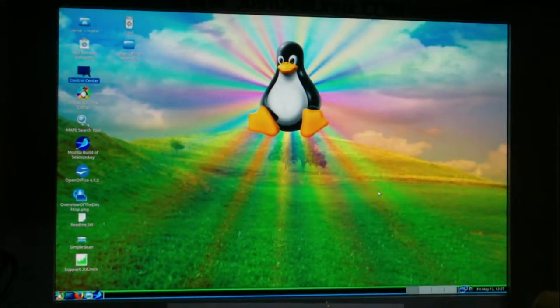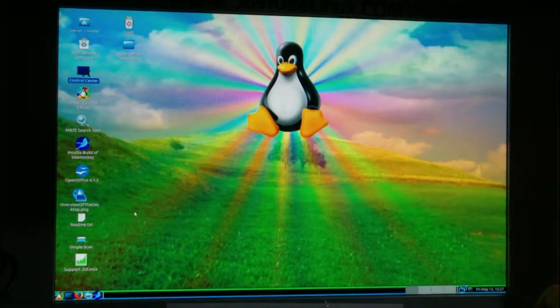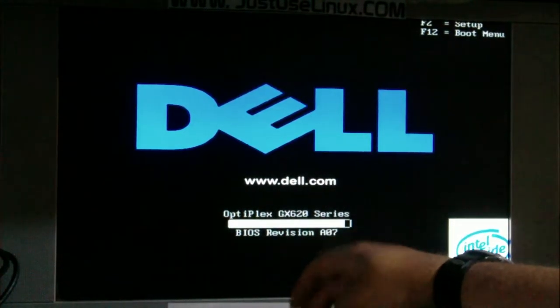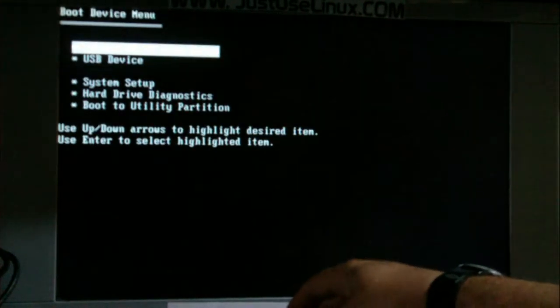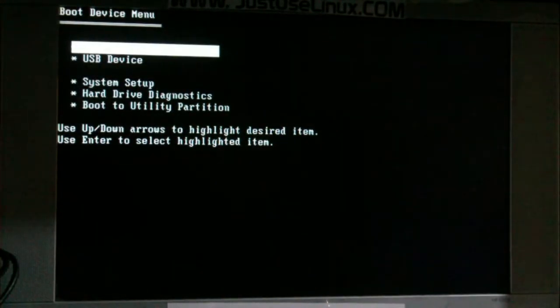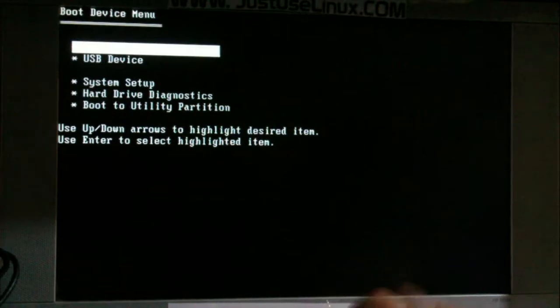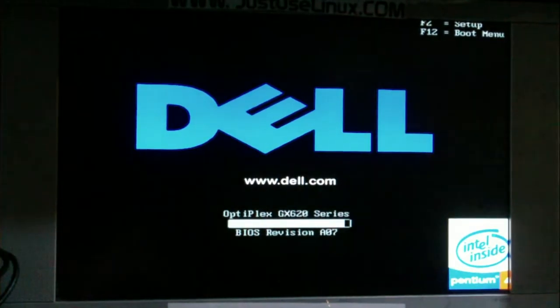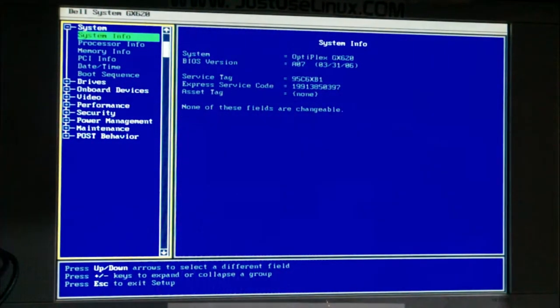We got the USB boot drive created — same process applies for a CD or DVD. Remove the drive and insert it into the target computer. On this particular computer you press F12 to get into the boot menu. Now in the boot menu you'll see options like the hard drive and USB device. If you had a DVD, you'd select the CD or DVD drive. If F12 doesn't appear on screen, look for a key like F2 to get into setup.